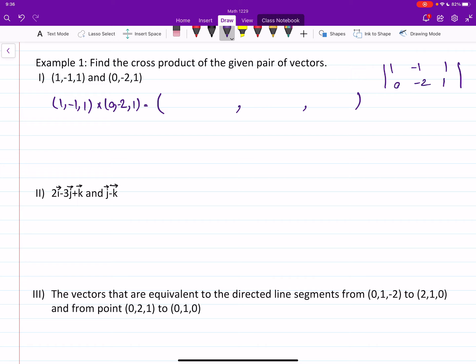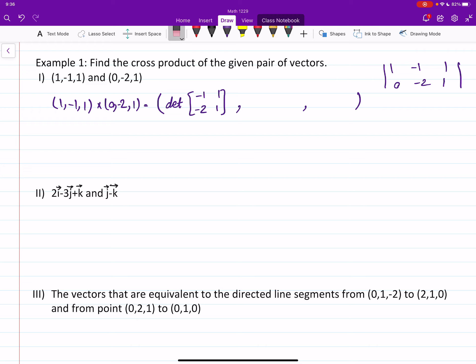For the first entry, you cover the first column and the remaining two-by-two matrix is, in this case, negative one, one, negative two, one. Find the determinant of that. For the second entry, you cover the second column and find the determinant of the remaining two-by-two matrix, in this case one, one and zero, one. There is a minus sign on the second one that you should not forget.